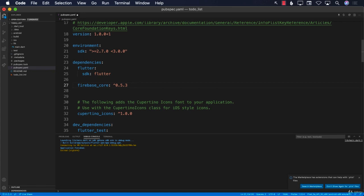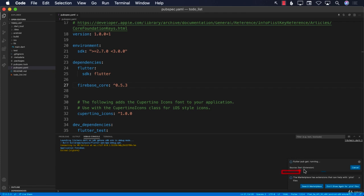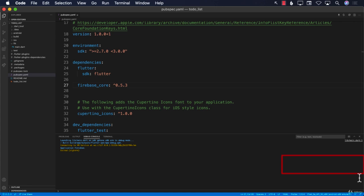One of the things you'll notice about Visual Studio Code is that as soon as I save this file, it starts downloading dependencies. In the bottom-right corner, you can see it has already downloaded the Firebase core dependency.